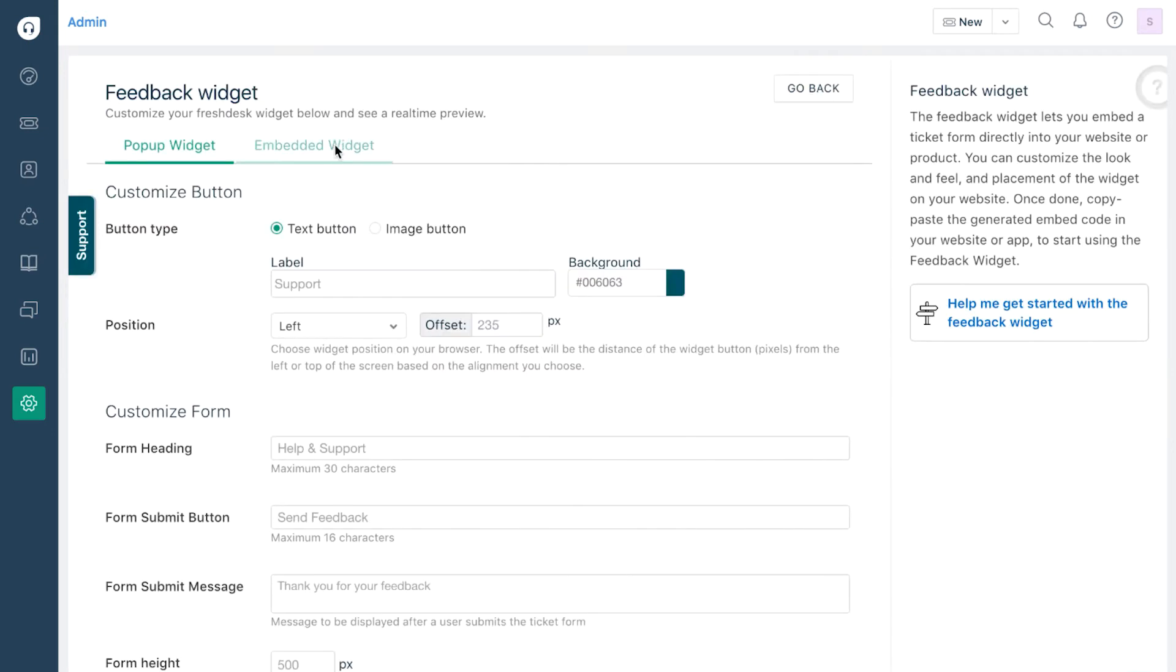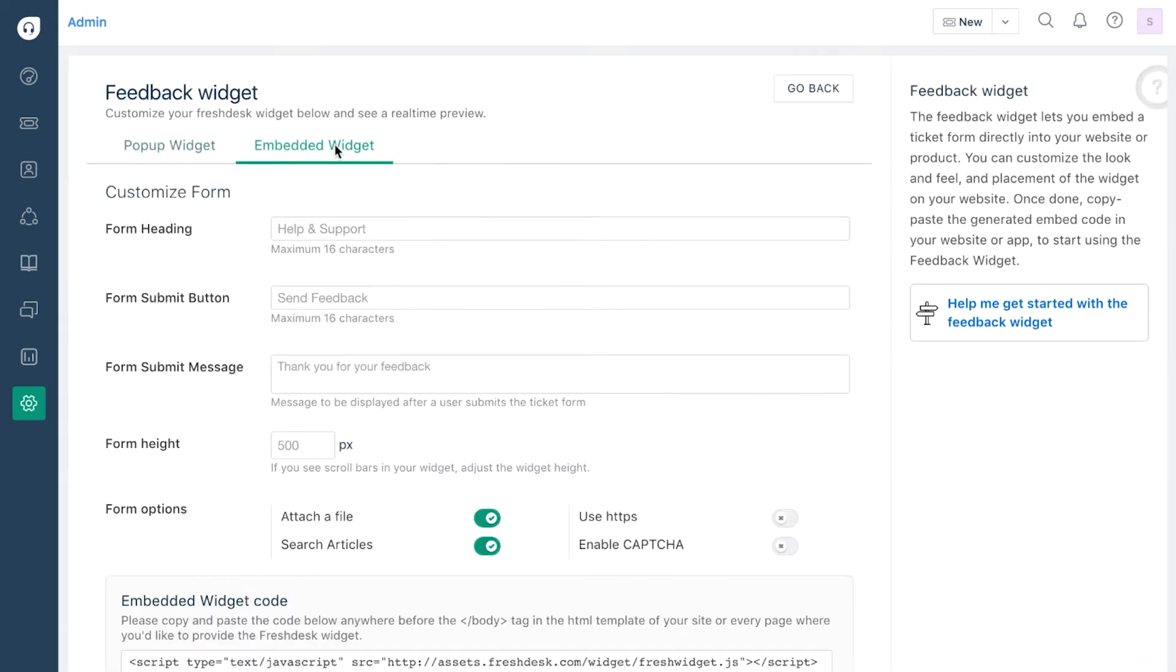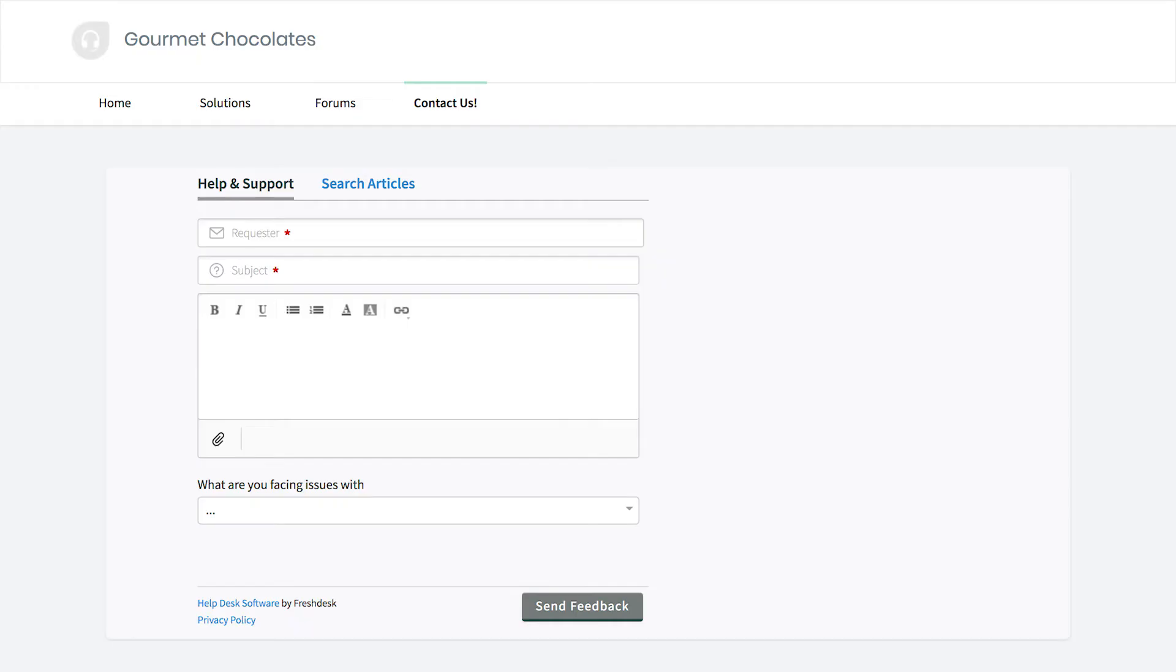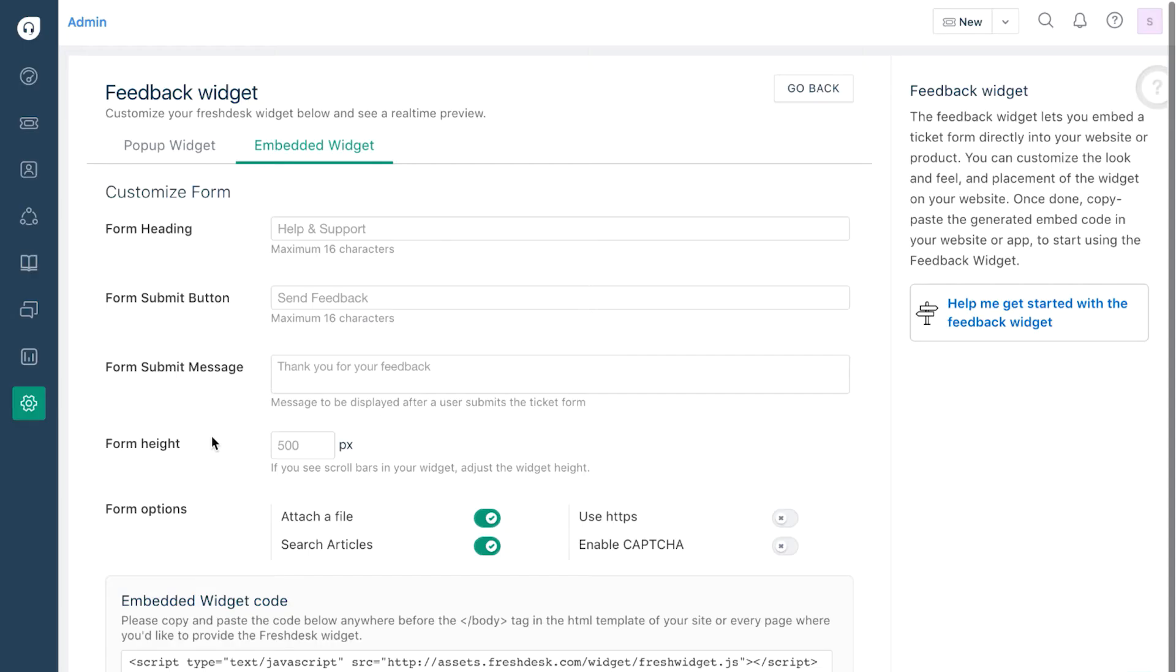On the other hand, you can use an embedded widget to place the form directly on one of your specific pages, for example, your Contact Us page. In both cases, your Feedback Widget will automatically show your ticket forms along with all of your customer fields. These fields can be customized under the Ticket Fields option in your Admin page.